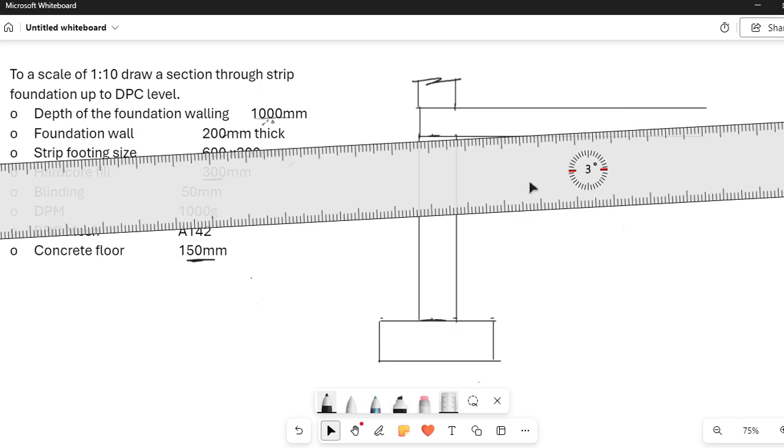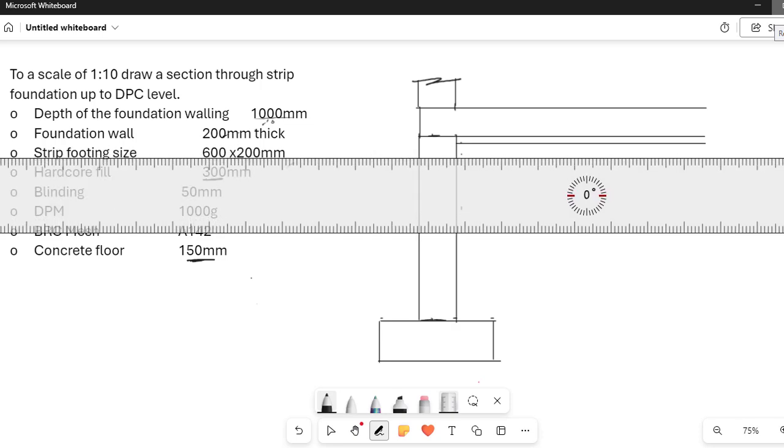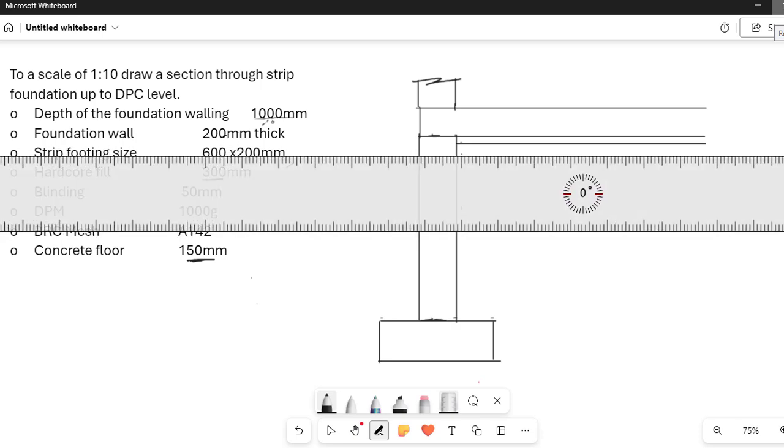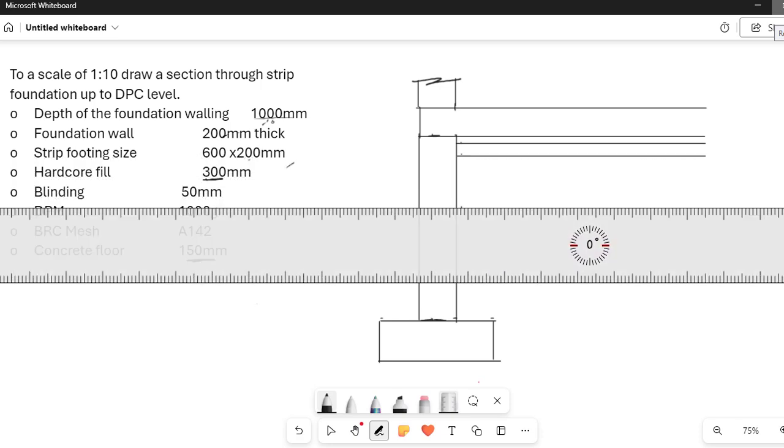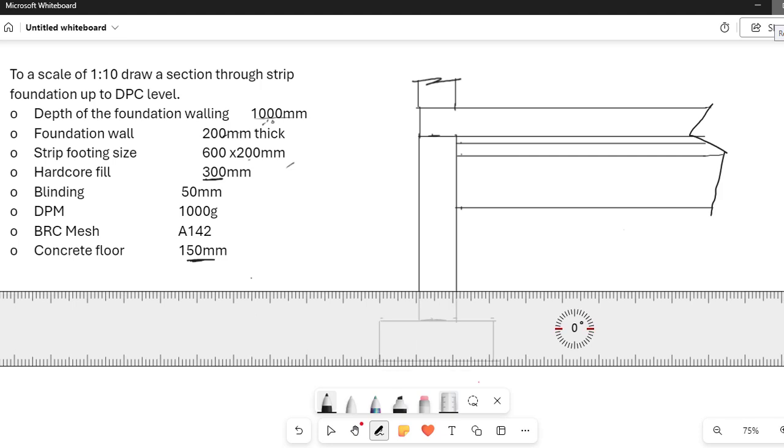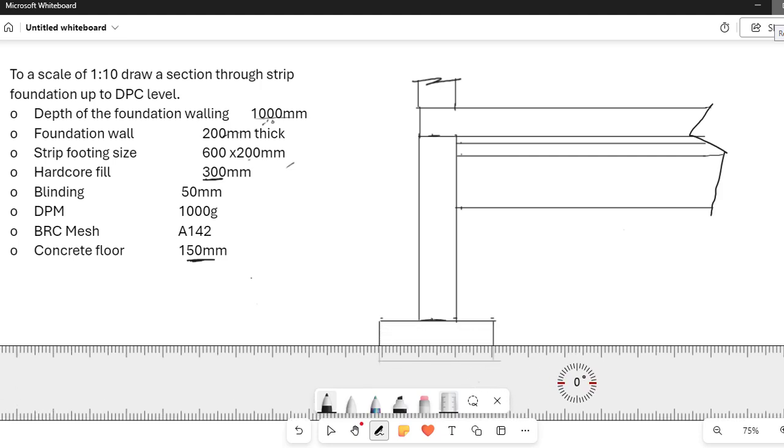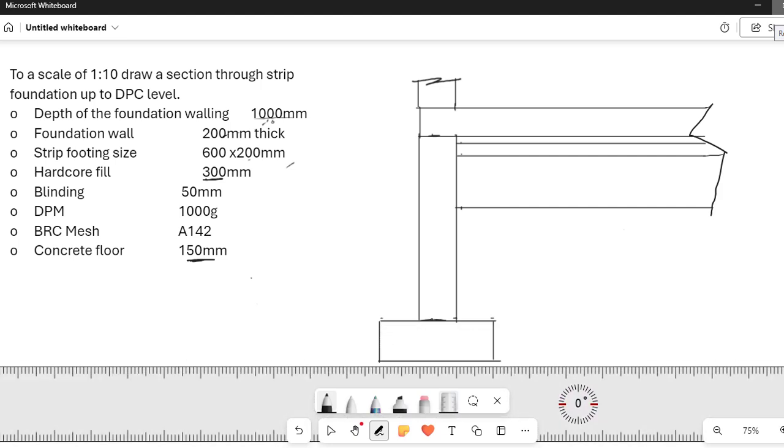So I just need to have some hatching for this. This is the DPM. Immediately after DPM, I have blinding. Remember the thickness of the DPM we have assumed because you cannot measure 1000 gauge. It is very small. It's a polythene paper size. So you cannot measure. So because it is continuing, just put a continuity line. So that the materials are continuing that way. So from there, I can cut the drawing. And therefore, this is concrete.